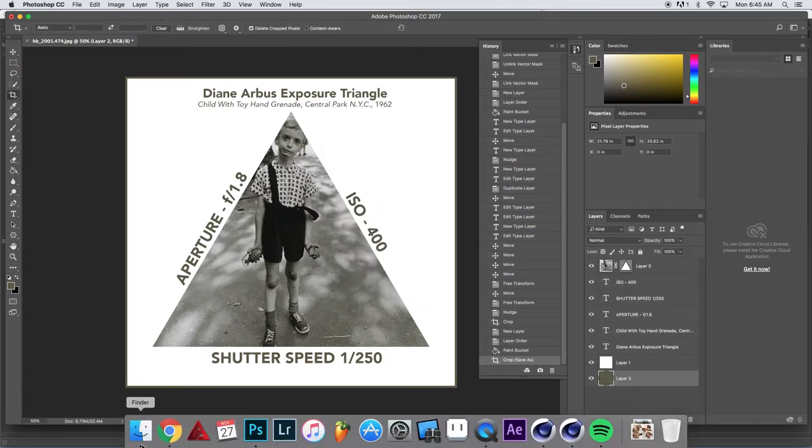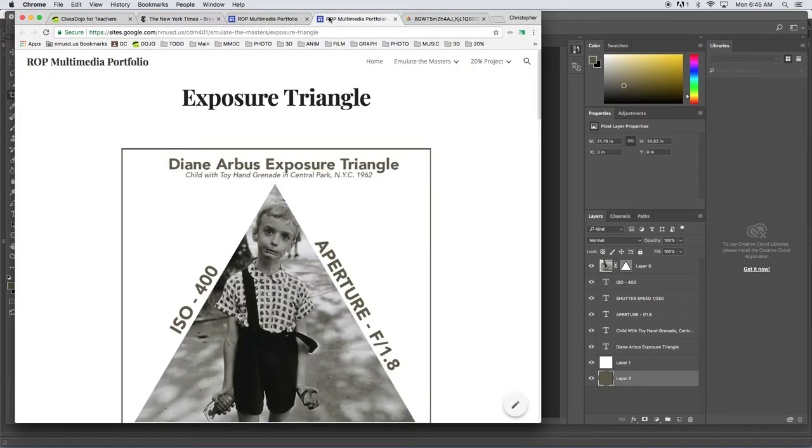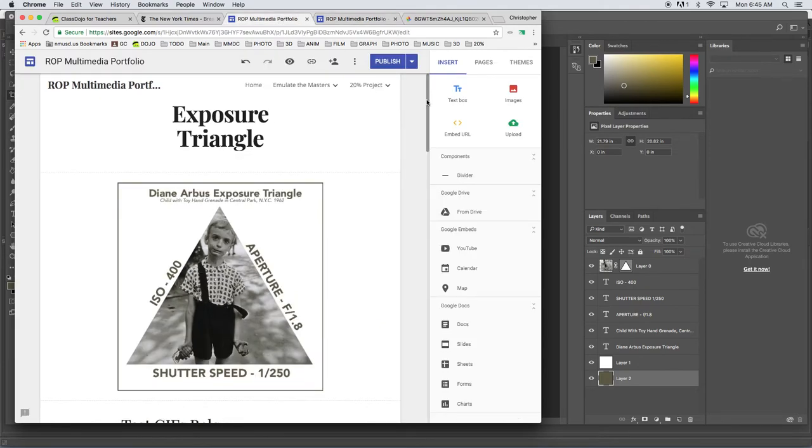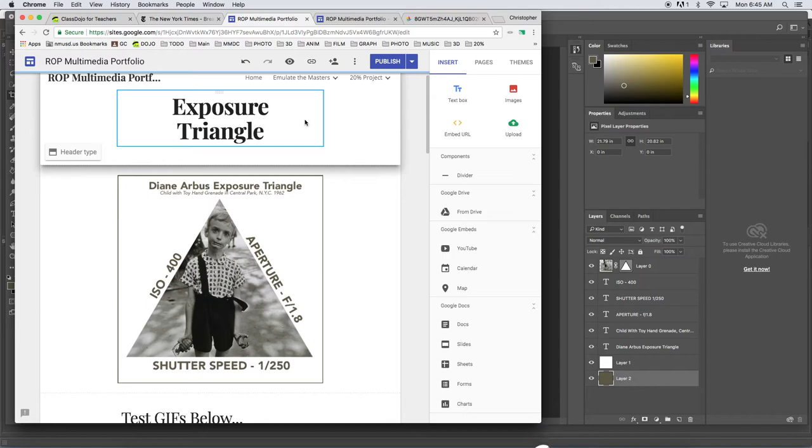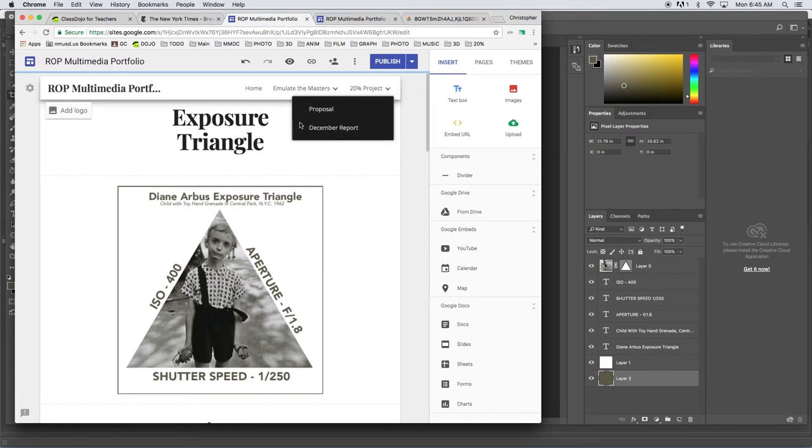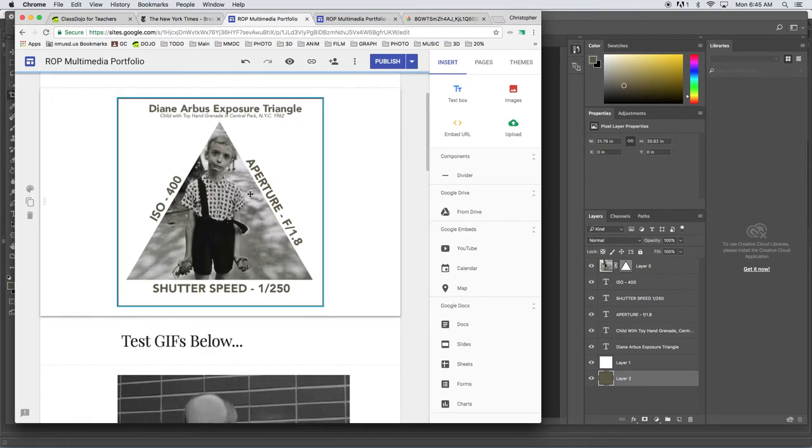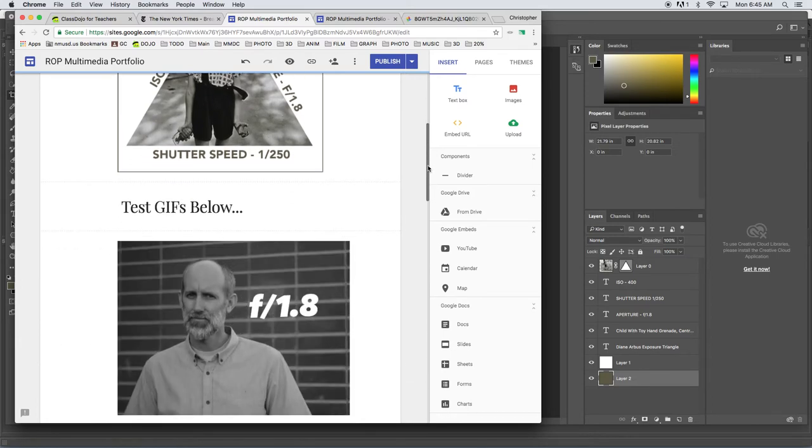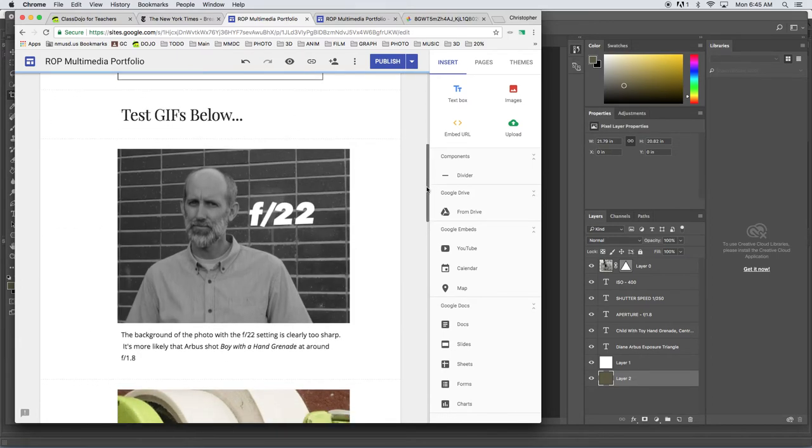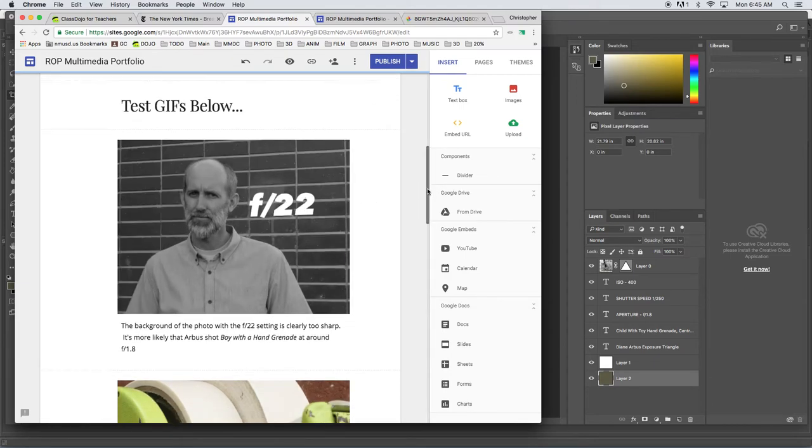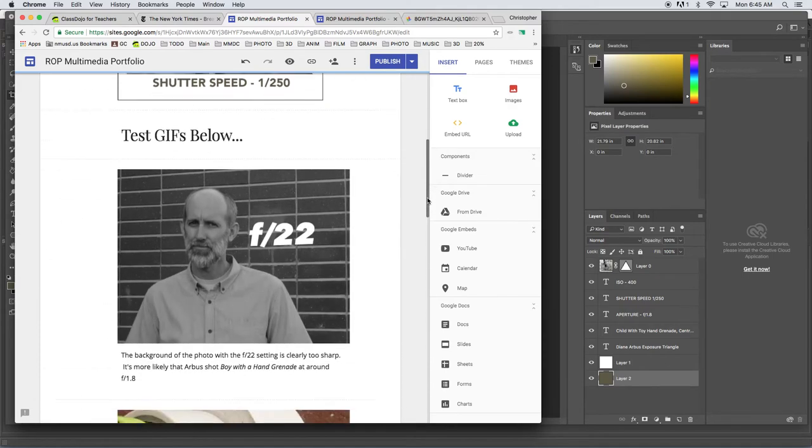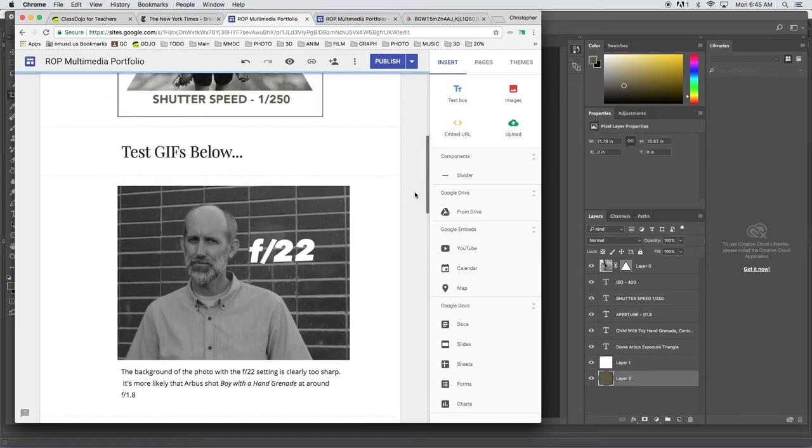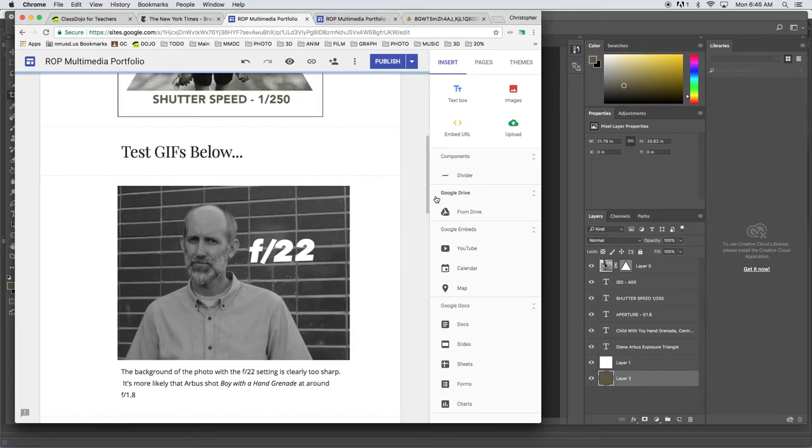Might as well show you the website while we're here. I think I've got it up. Basically what you're going to do is - do I have it here? Yeah, so I've got my exposure triangle, the title of my site. You don't need a header image. So at the very top I've put my exposure triangle graphic, and then below that are my test GIFs.